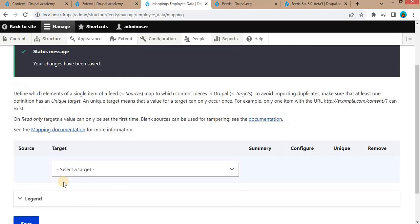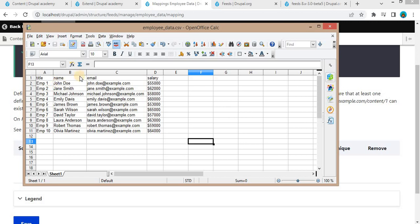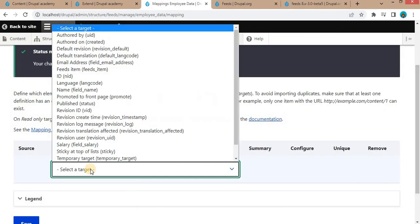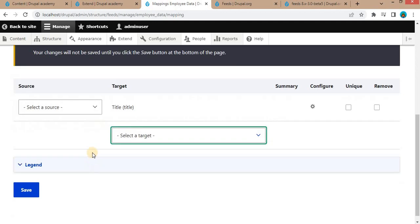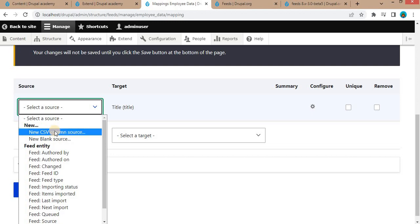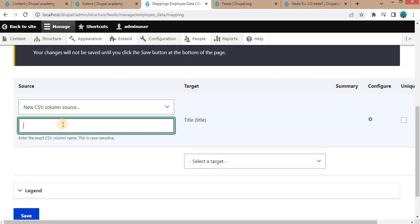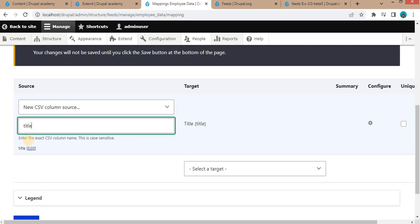On the mapping page, we need to map our fields with the CSV file. I have this CSV file and I want to import this data into the employee content type using feeds. The first target is a field of your content type, so we will select 'Title' as a field. In the Source, we need to set which CSV column to map with the Title field — select 'New CSV column source' and give it a name matching the column header exactly, as this is case sensitive.